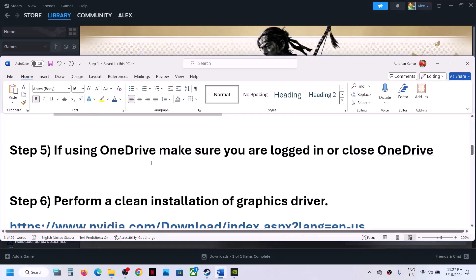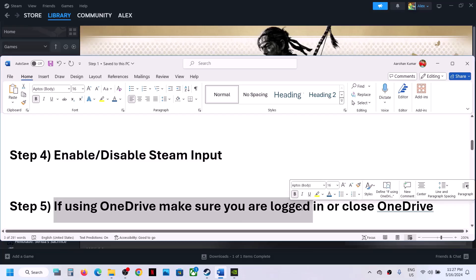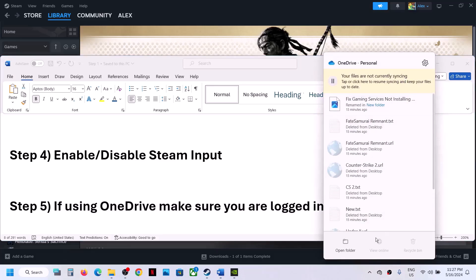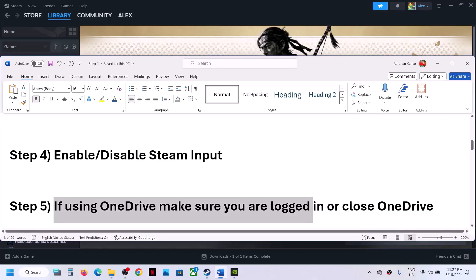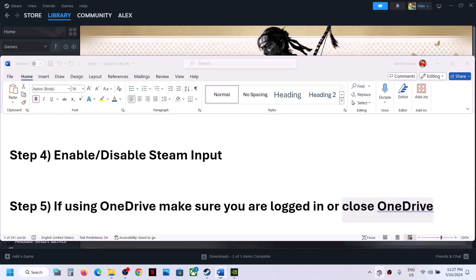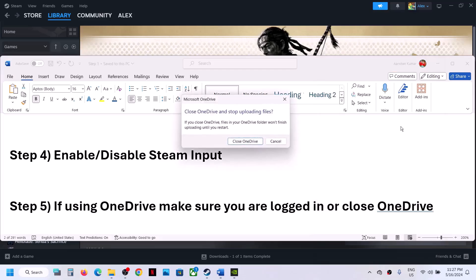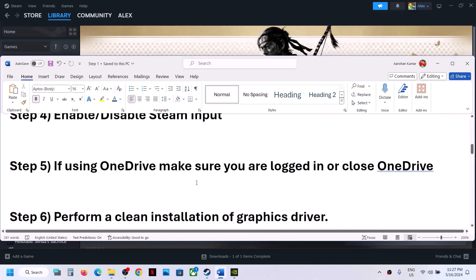If you are using OneDrive, make sure that you are logged in. Alternatively, you can simply close OneDrive and then launch the game and check.